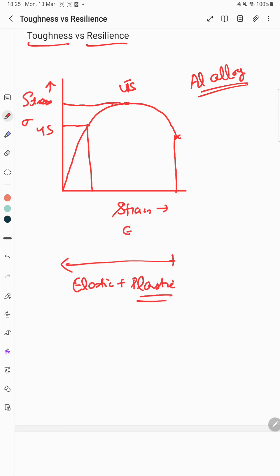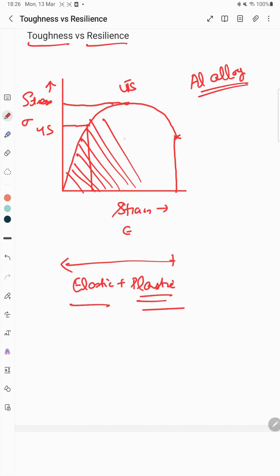Now let's come to toughness. Toughness is a measure of how much energy a material can absorb before fracturing. It is defined as the amount of energy per unit volume required to break a material — represented by the area under the complete curve, which includes both the elastic and plastic regions.